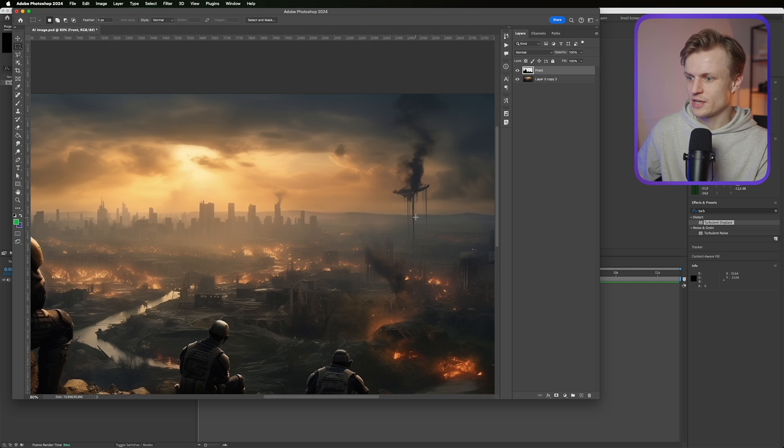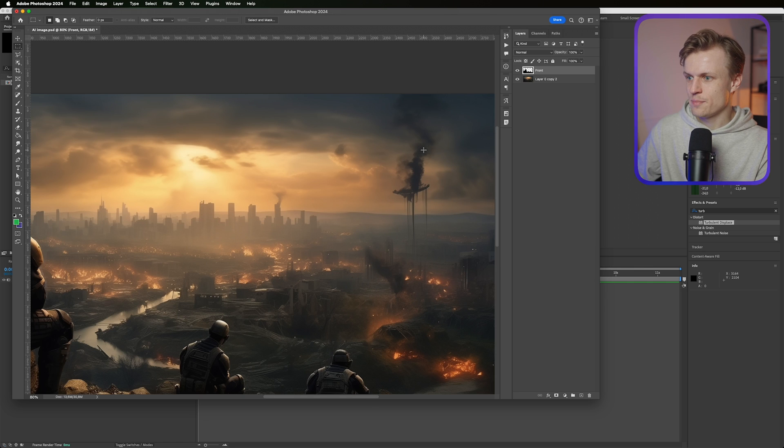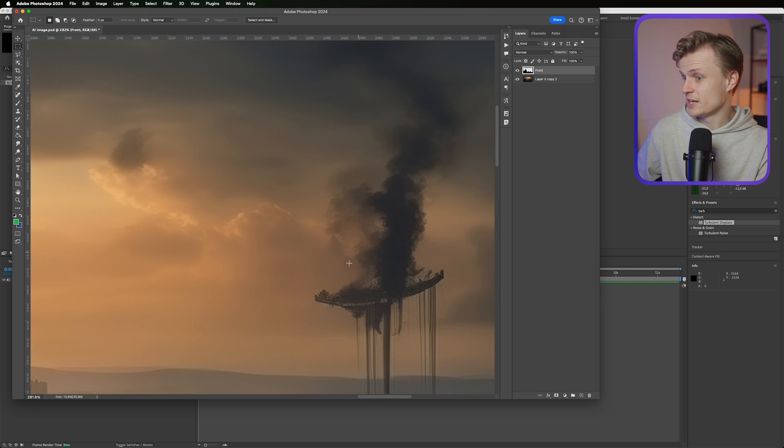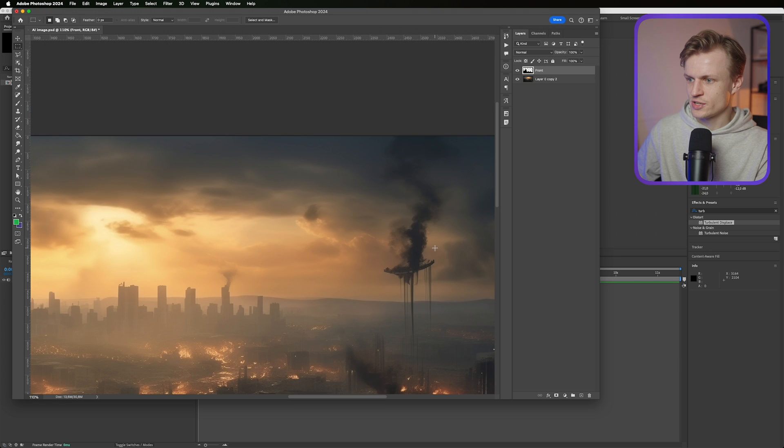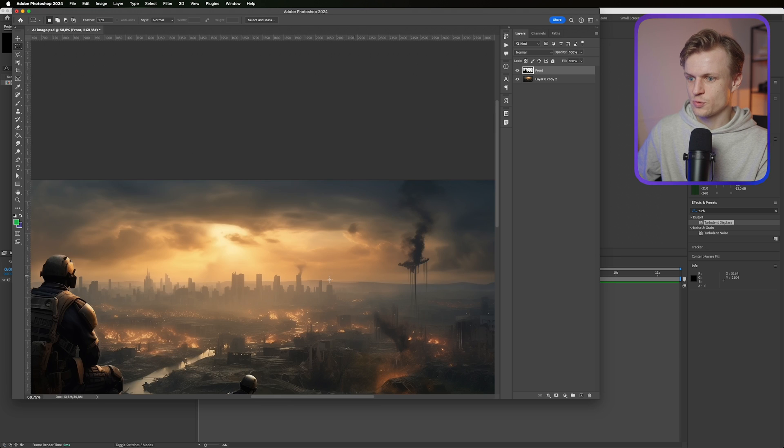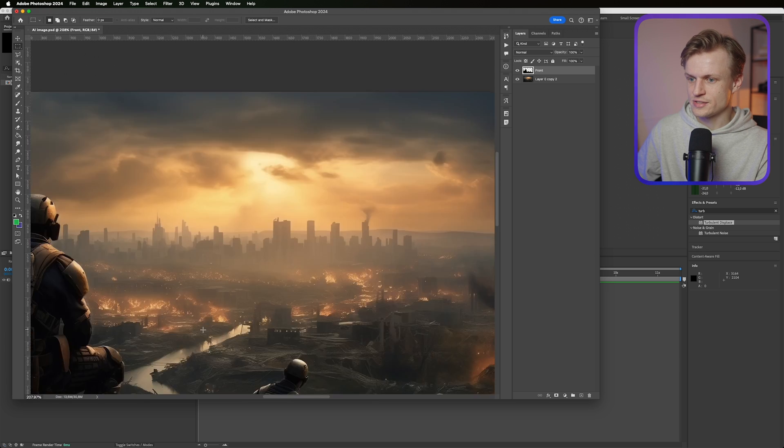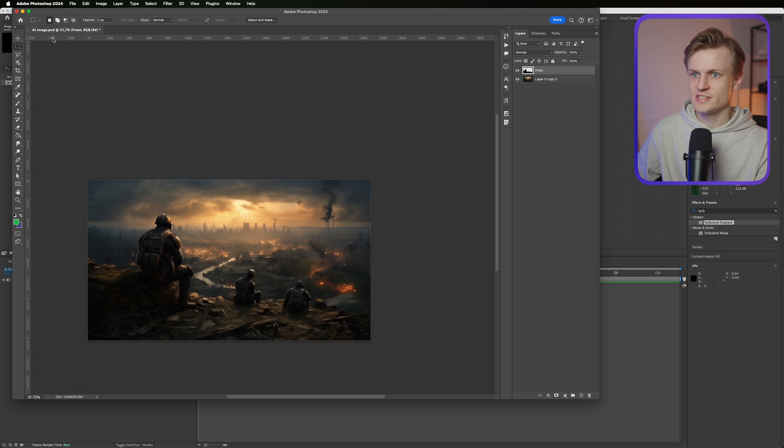For the last bit we can even remove some elements and add them back in later if we want to, for example this smoke. But I'm just gonna see if this works without it. So let's save this as a PSD, so Photoshop file, and let's now jump into After Effects.